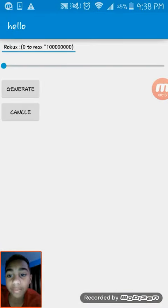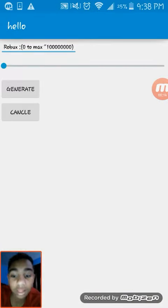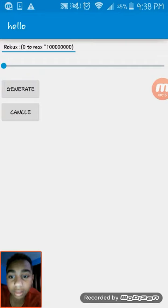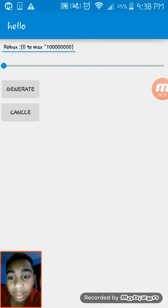Once you go in it, it shows this. It says Robux, 0 to Max.